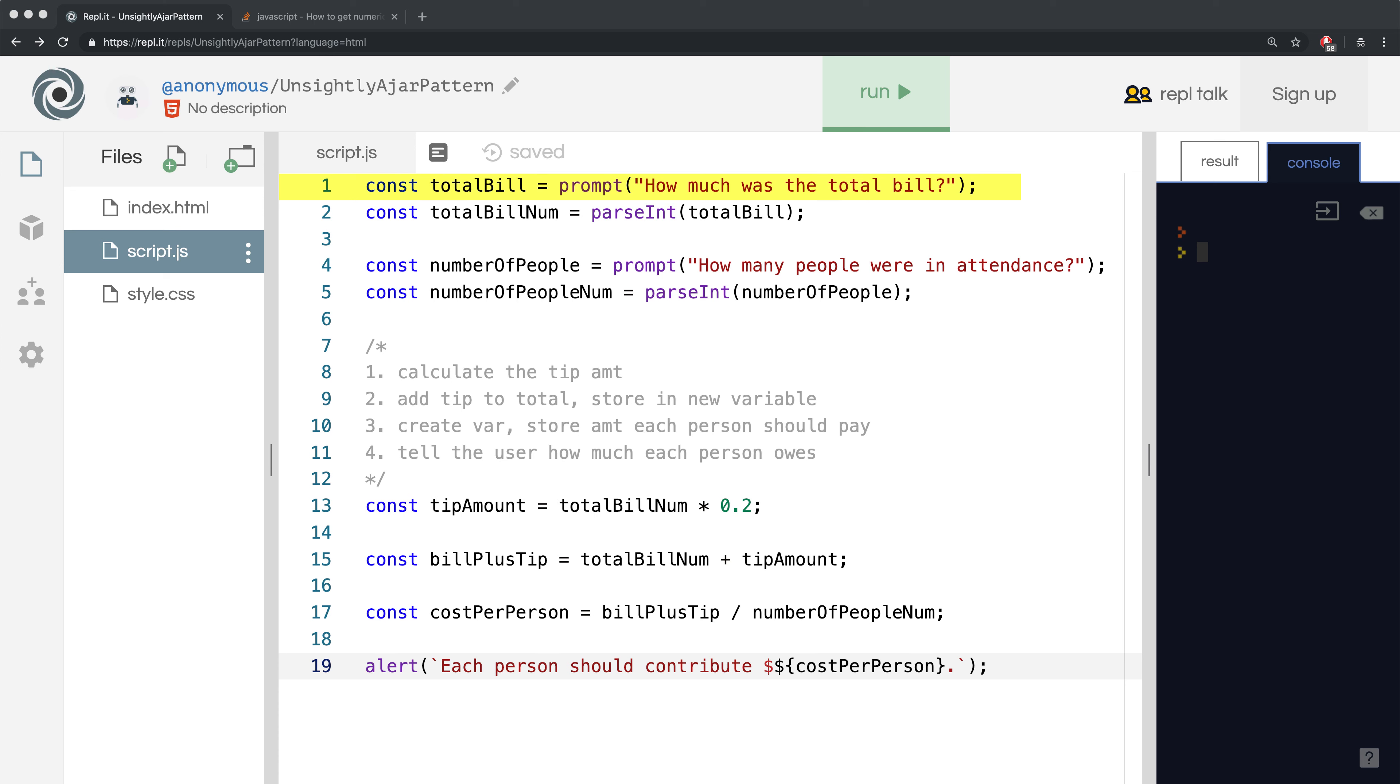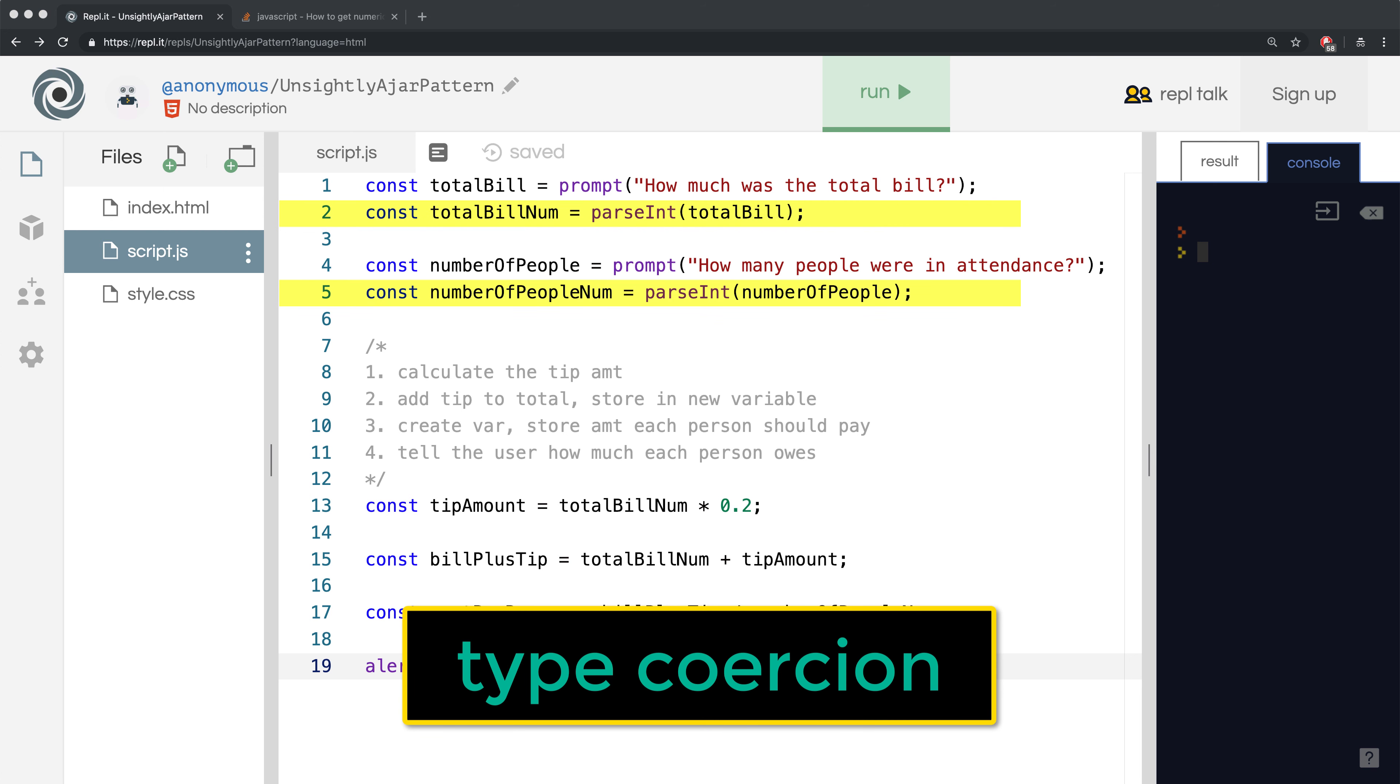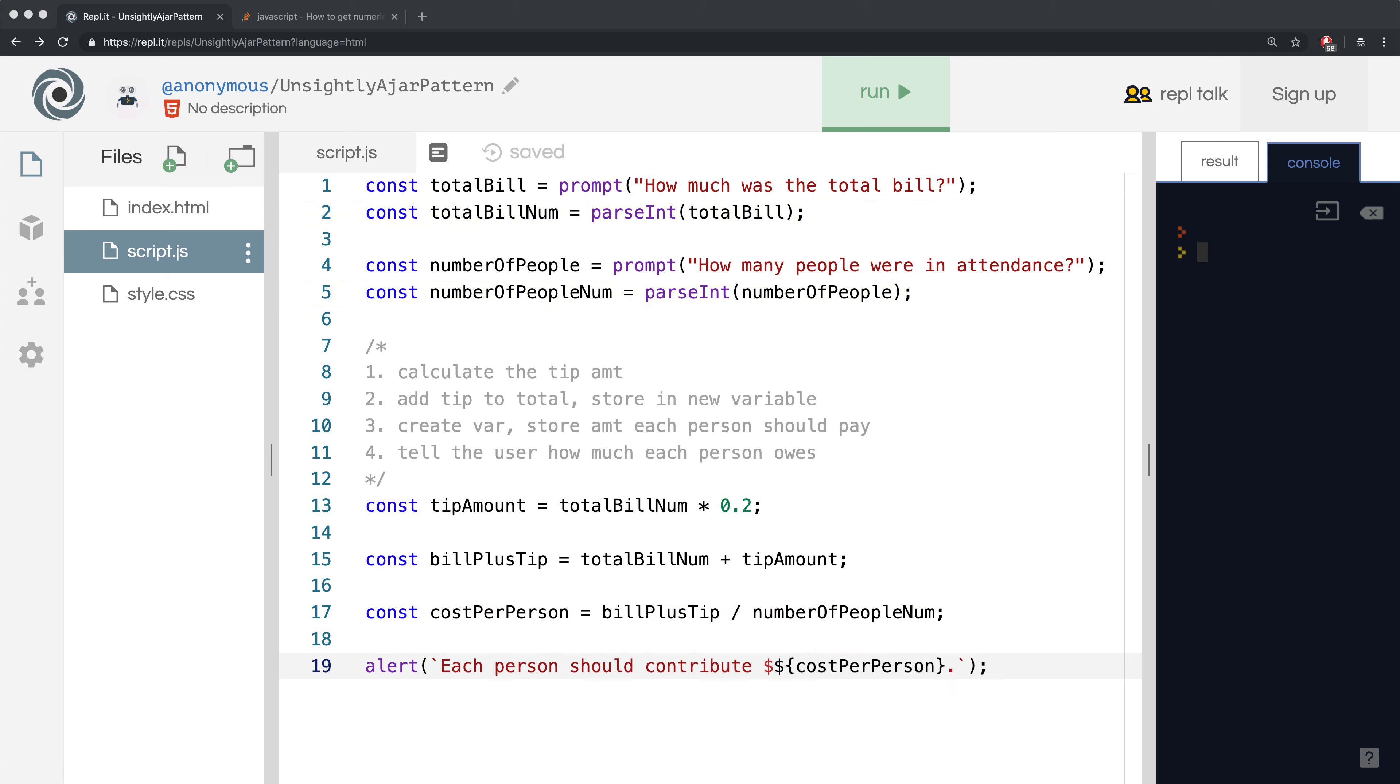We googled a solution, but I never mentioned the technical term for what we did. On lines 2 and 5, we performed a type coercion on the user's inputs. Using parseInt, we coerced the data types or forced them to become numbers from strings.